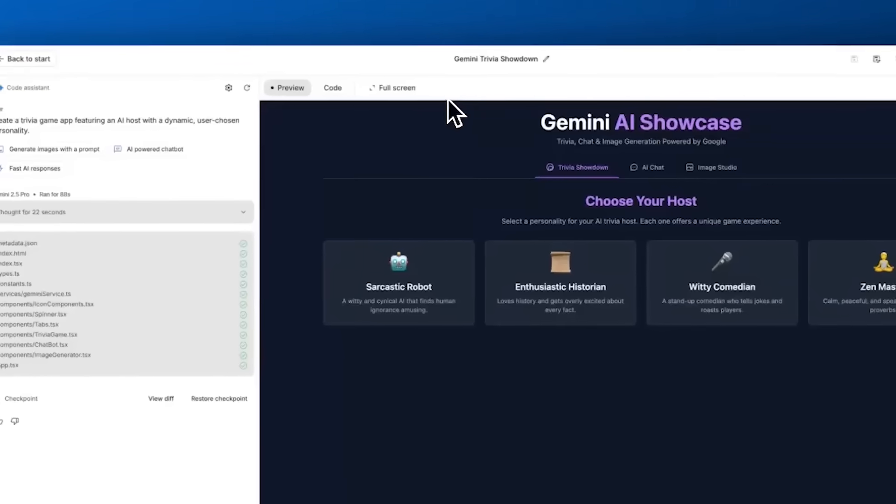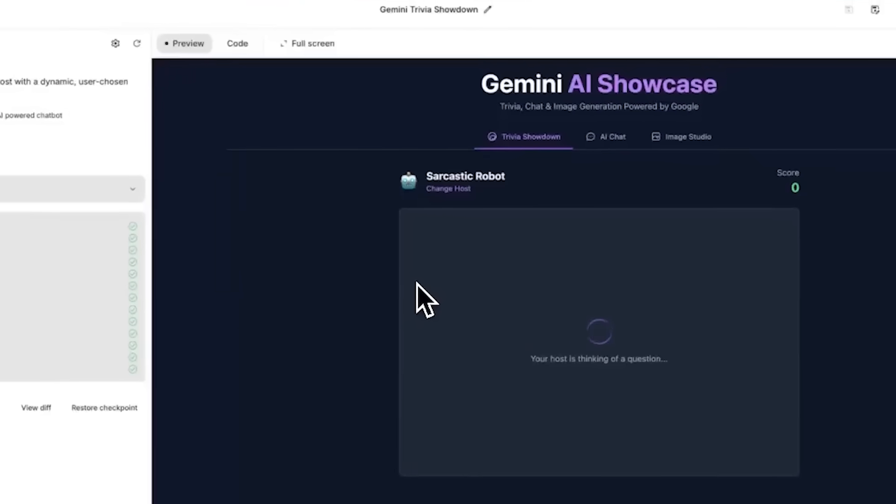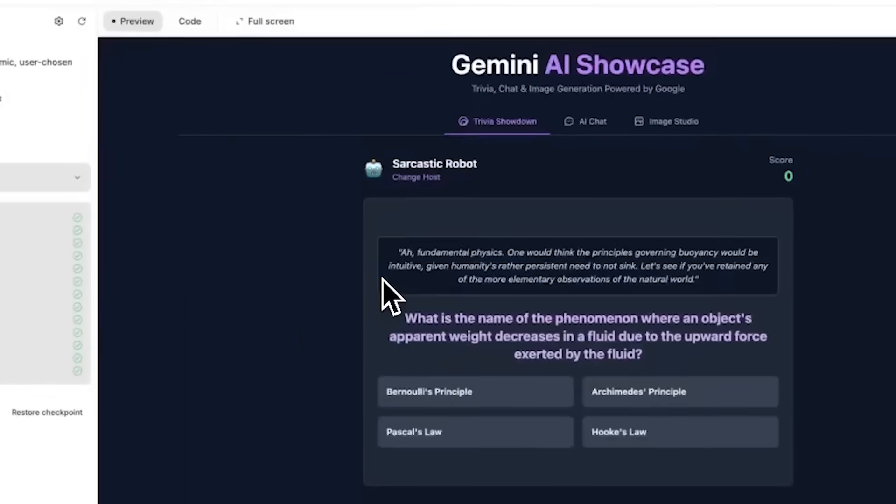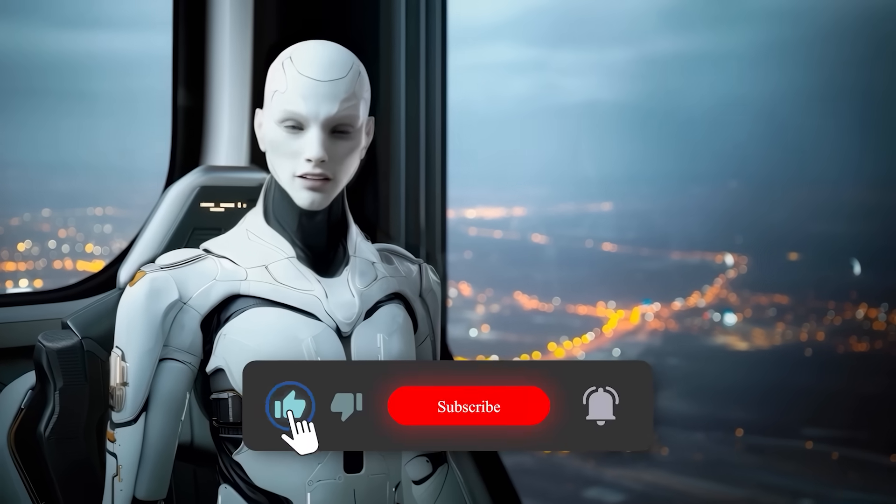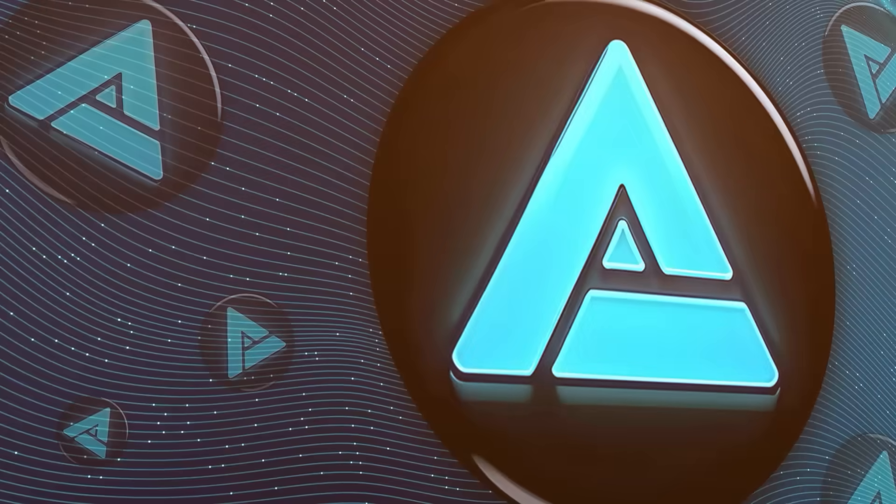So what do you think? Is Vibe Coding actually the future of building apps? Leave a comment, hit subscribe. Thanks for watching. Catch you in the next one.